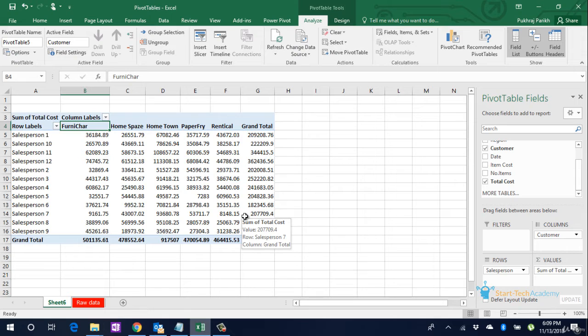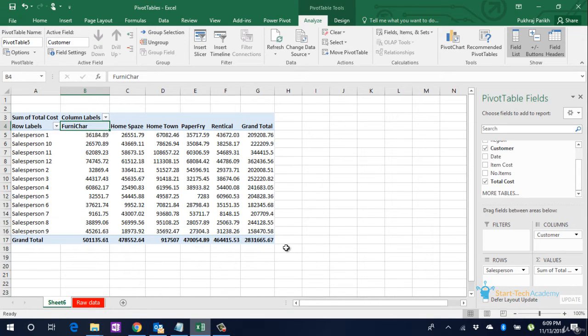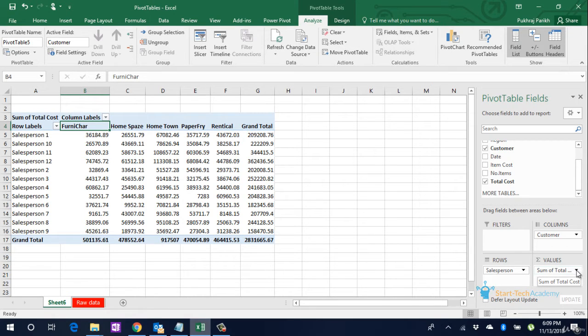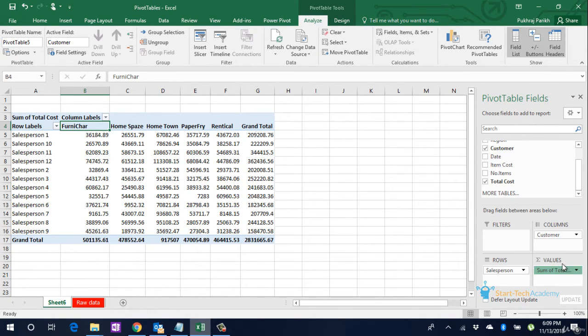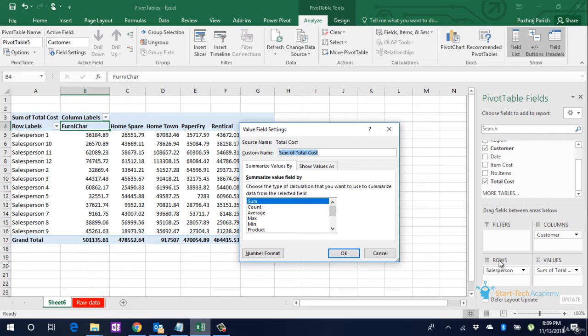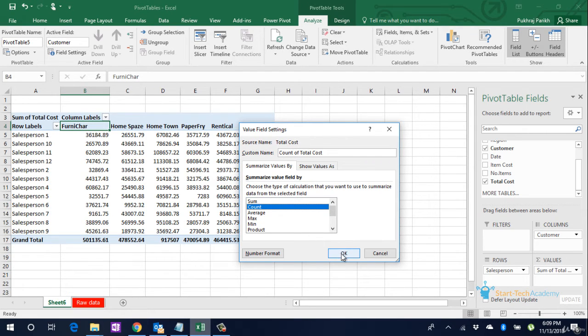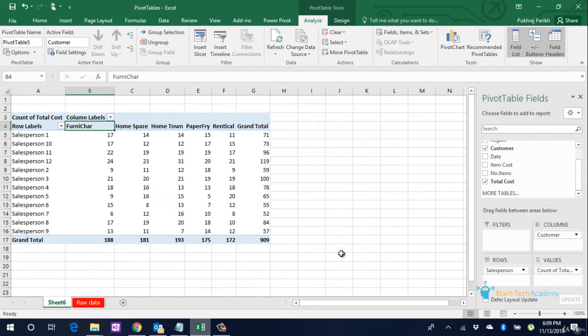But if we want to see the count of sales that each salesperson has done, we will go to the Values box, click on Value Field Settings, and instead of Sum, we will select Count. Click on OK.